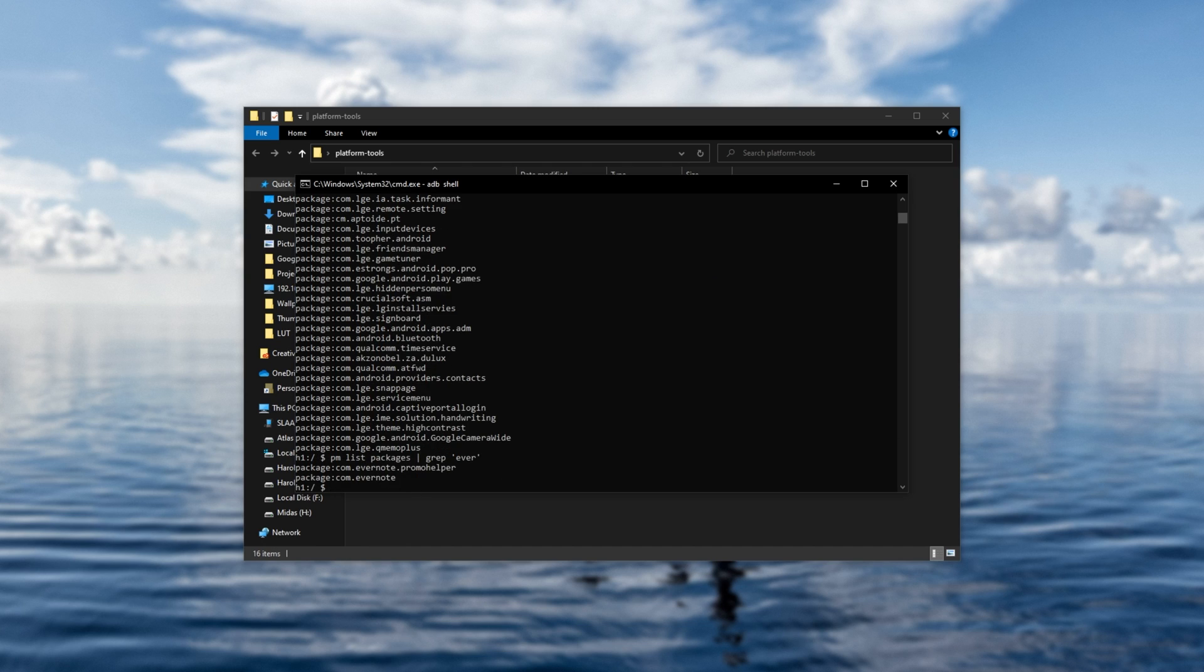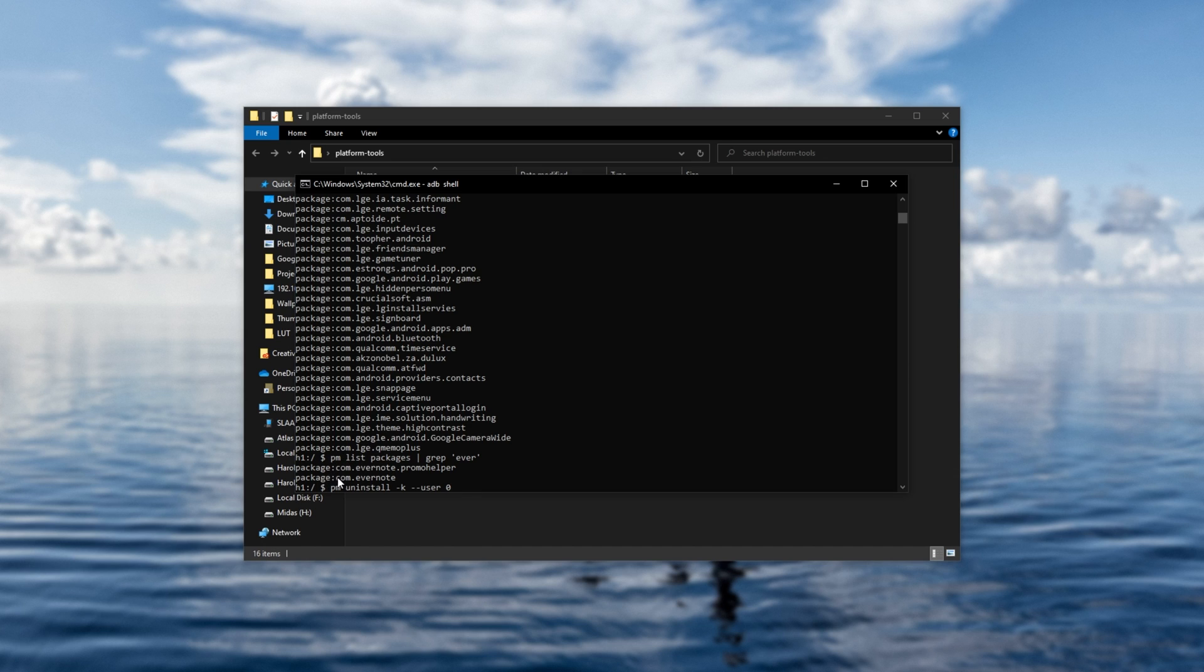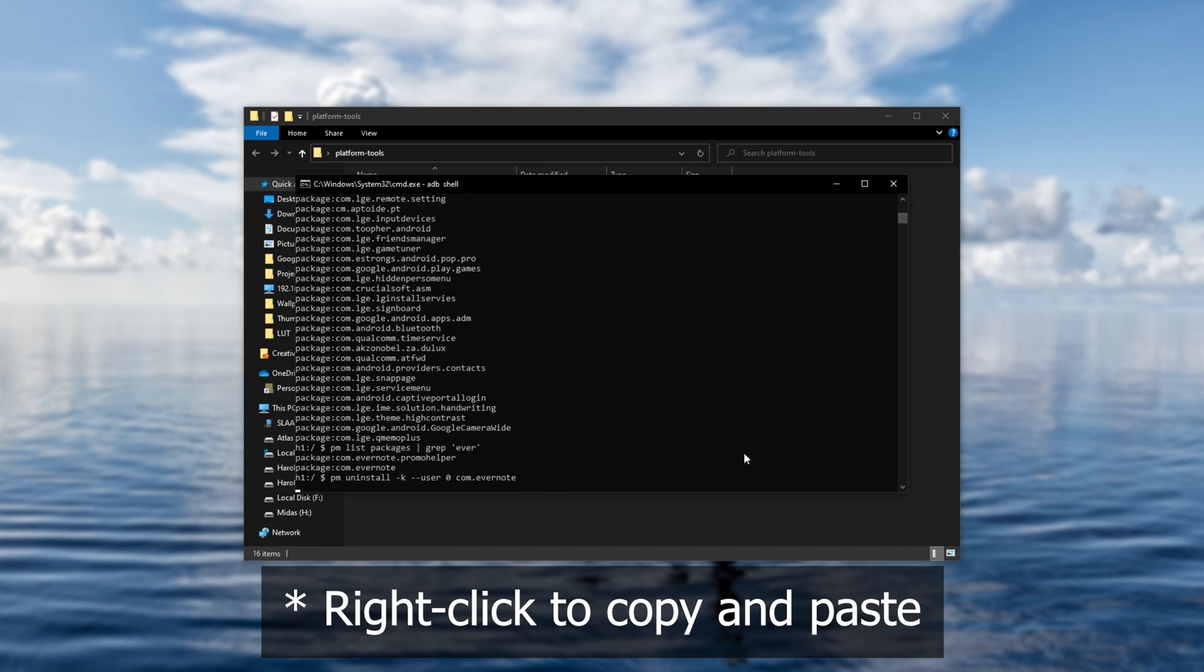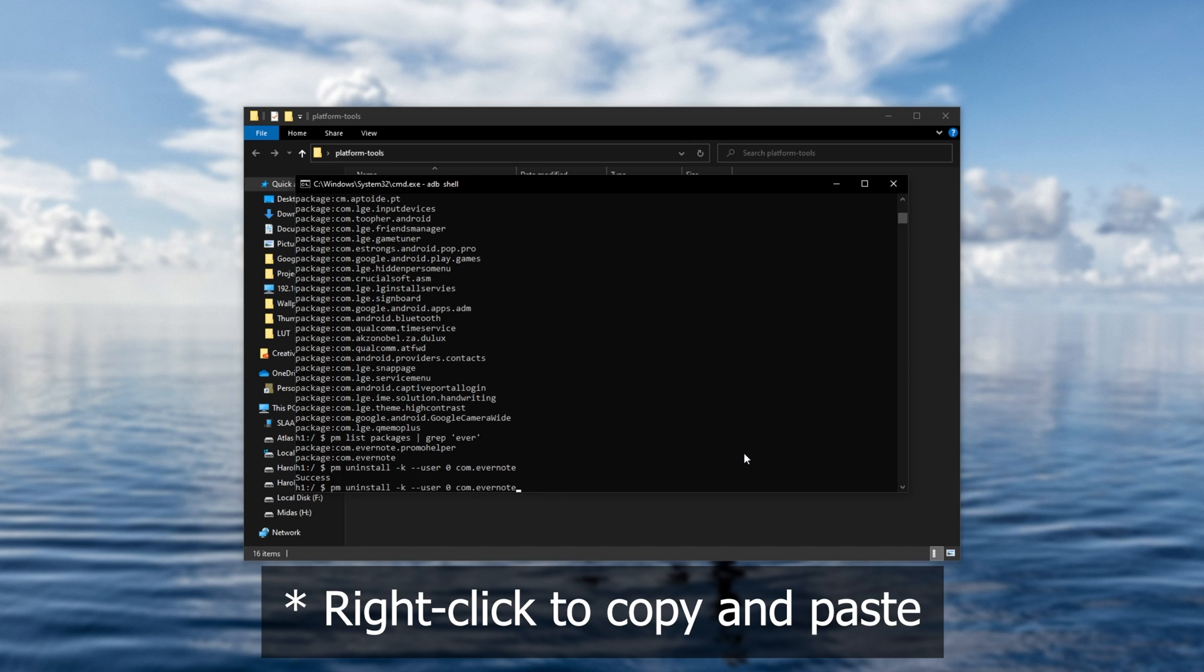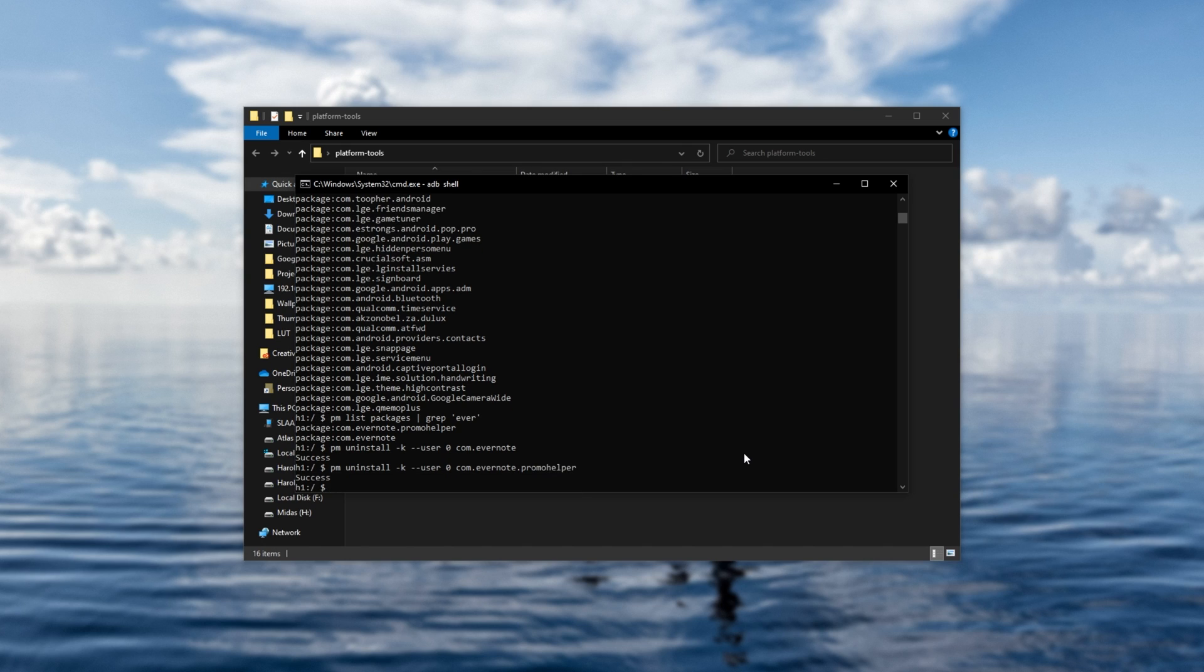In order to actually uninstall one of these, all we need to do is type in PM uninstall dash K dash dash user zero, followed by the full name of it, though not including the package prefix. So in my case, just com dot Evernote. I'll paste it in and then hit enter. Then I'll go ahead and run the other one Promo Helper. Hit enter once again, and it says success.